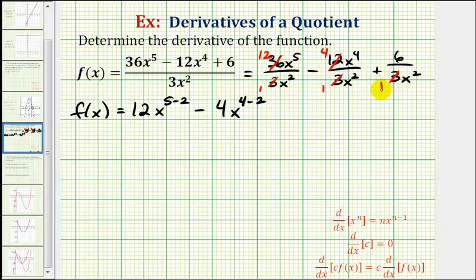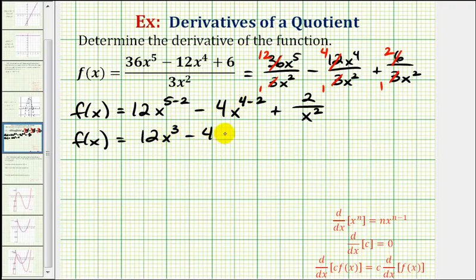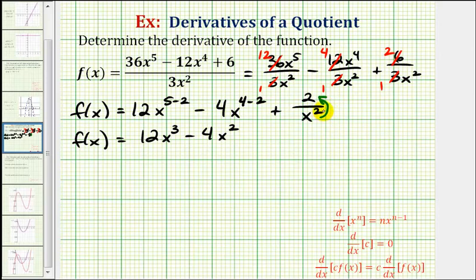For this last term, there's one three in three and two threes in six, so we have plus two divided by x squared. Continuing to simplify, f of x equals 12x to the third minus four x squared. For the last term, since we want to apply the power rule, we rewrite using a negative exponent. Moving x squared across the fraction bar changes the sign of the exponent, so we write this as plus two times x to the power of negative two.